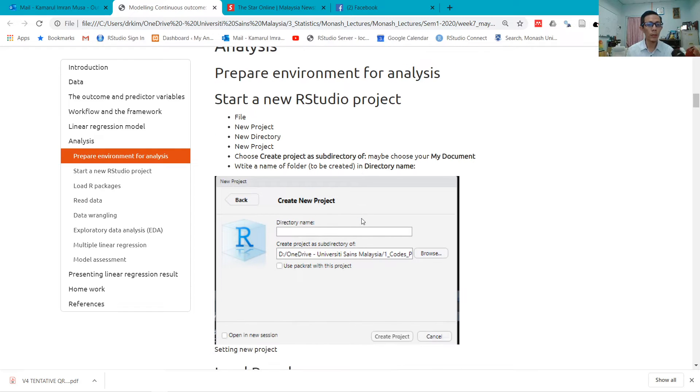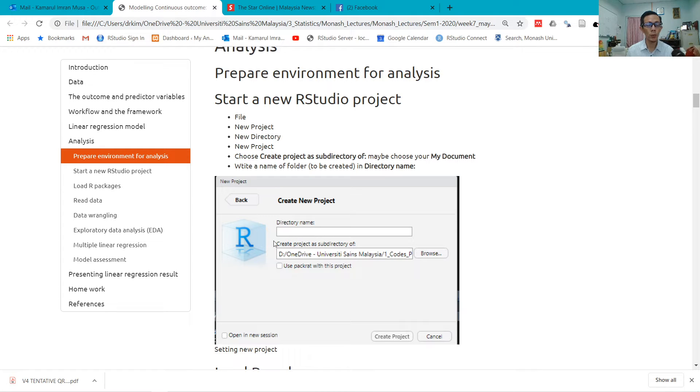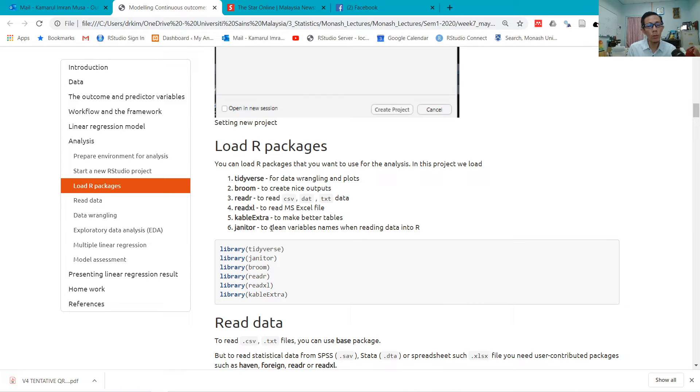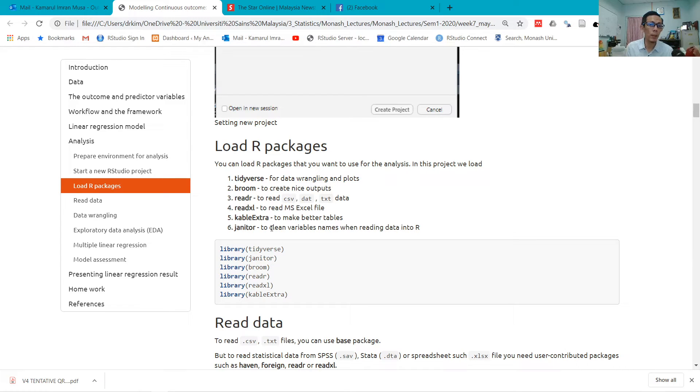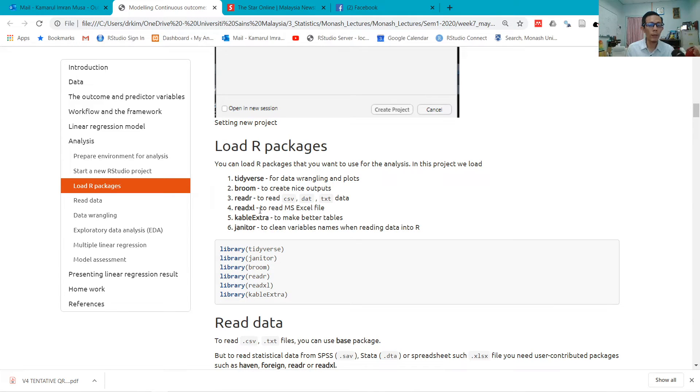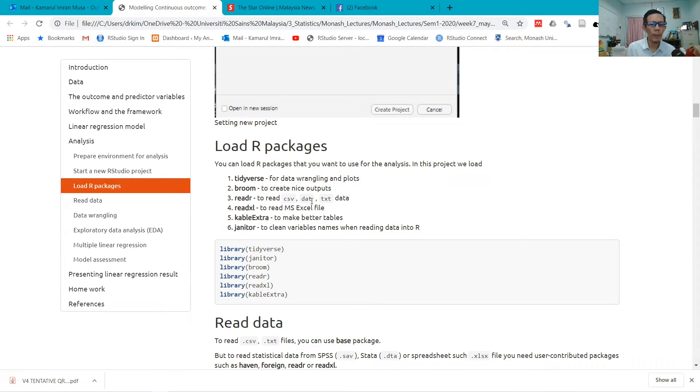I will start with a new RStudio project: File, New Project, New Directory, and write a new name here so that a folder will be created. These are some of the packages that I usually load when I want to analyze data: tidyverse for data wrangling and plots, broom to create nice outputs from regression models, readr to read data, readxl to read Excel files, kableExtra to make better tables, and janitor to clean variable names.